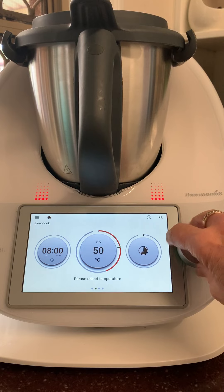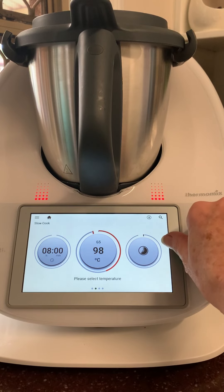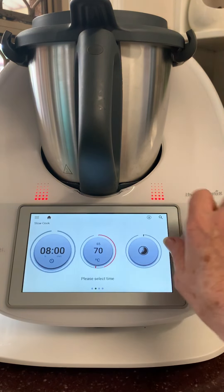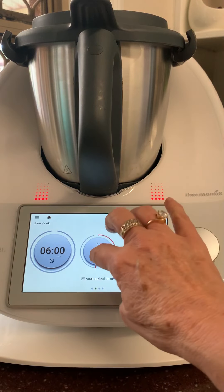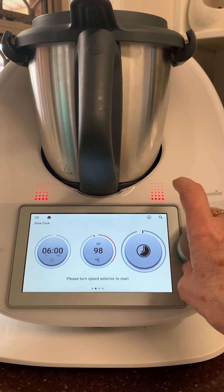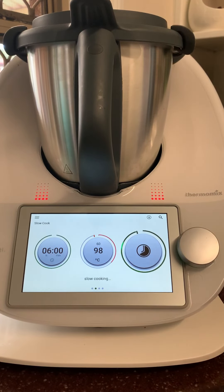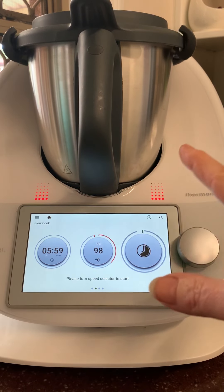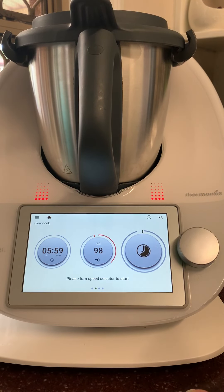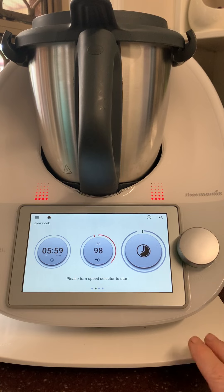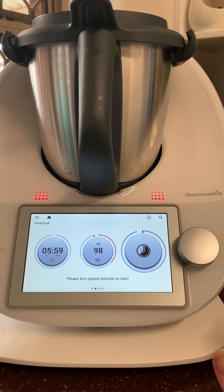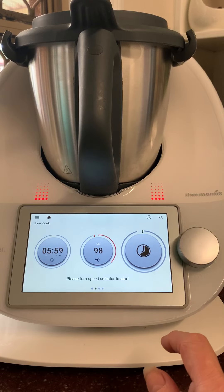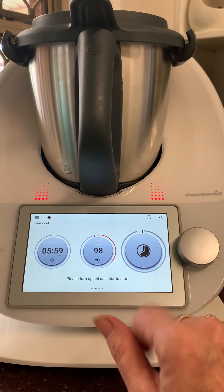Slow cook is another fantastic feature on the TM6. You can set it for up to eight hours and set your temperature to whatever you like — longer and lower, or less time and higher. It usually stirs for about the first 10 to 15 minutes, then stops and starts. You must make the lamb ragout — it's fantastic.